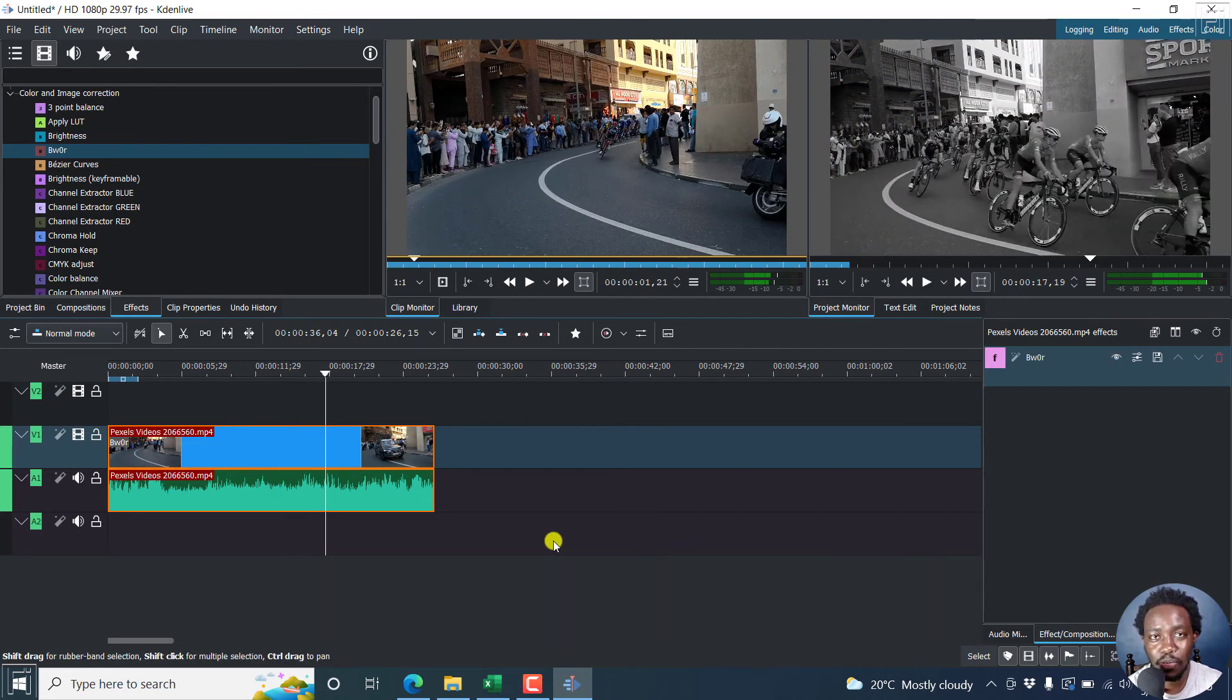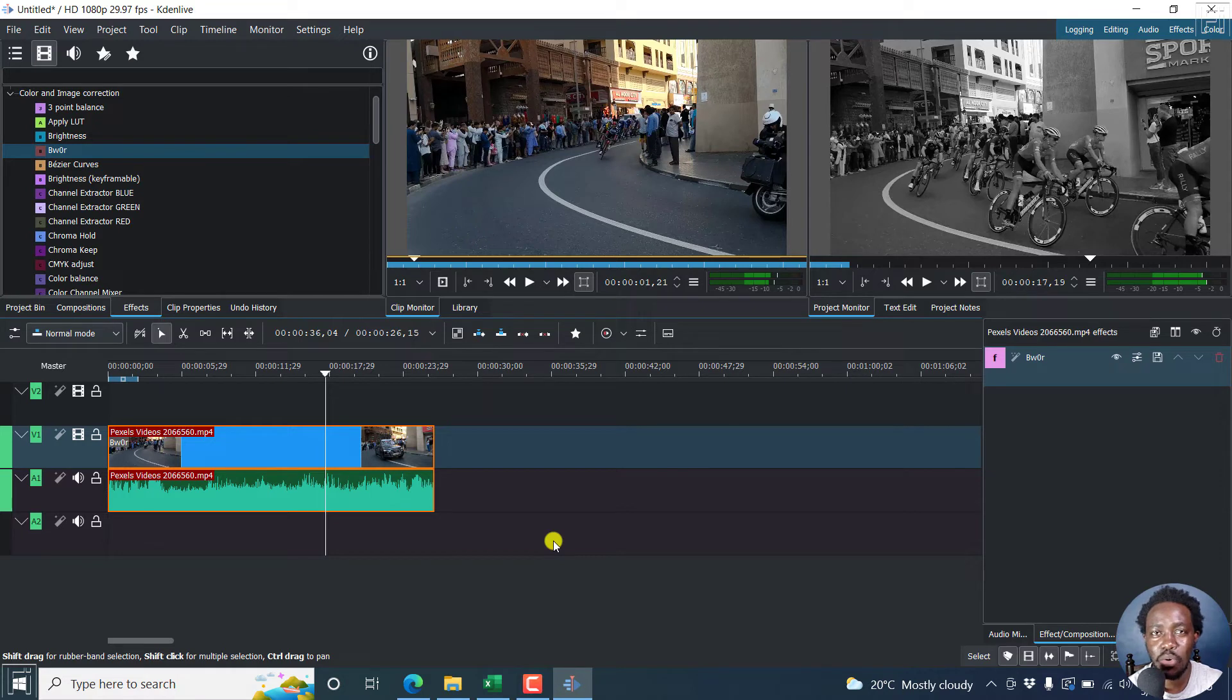So that's a quick and easy video on how you can make Kdenlive videos black and white.